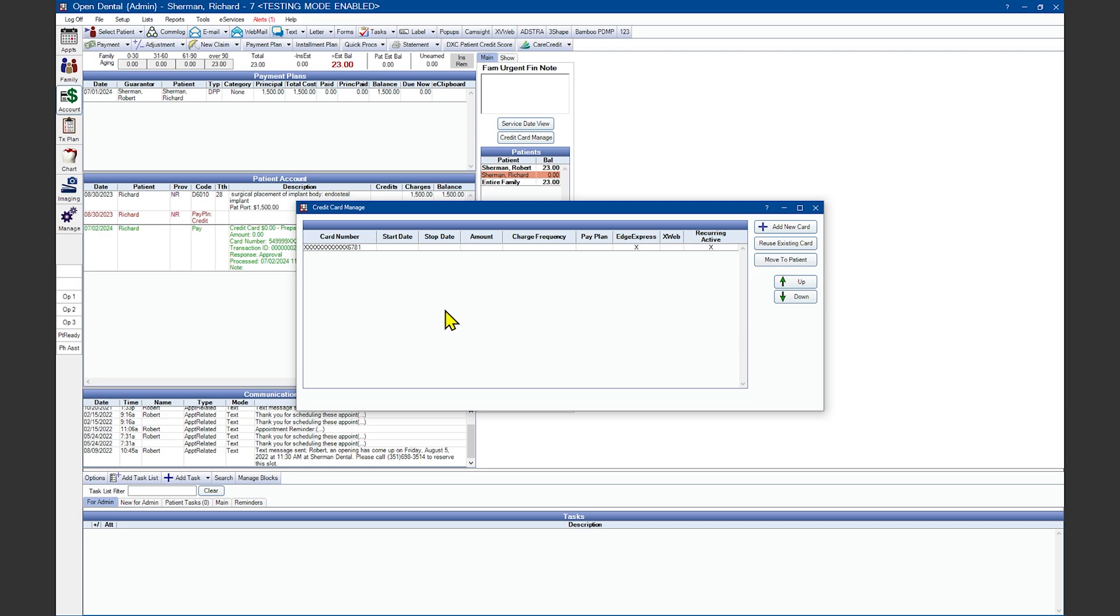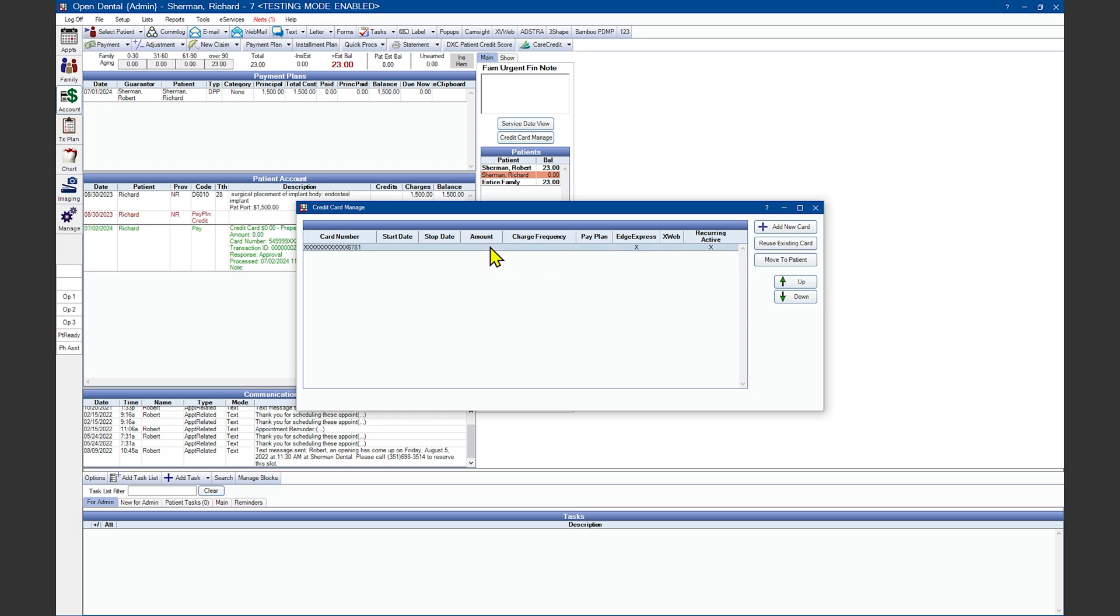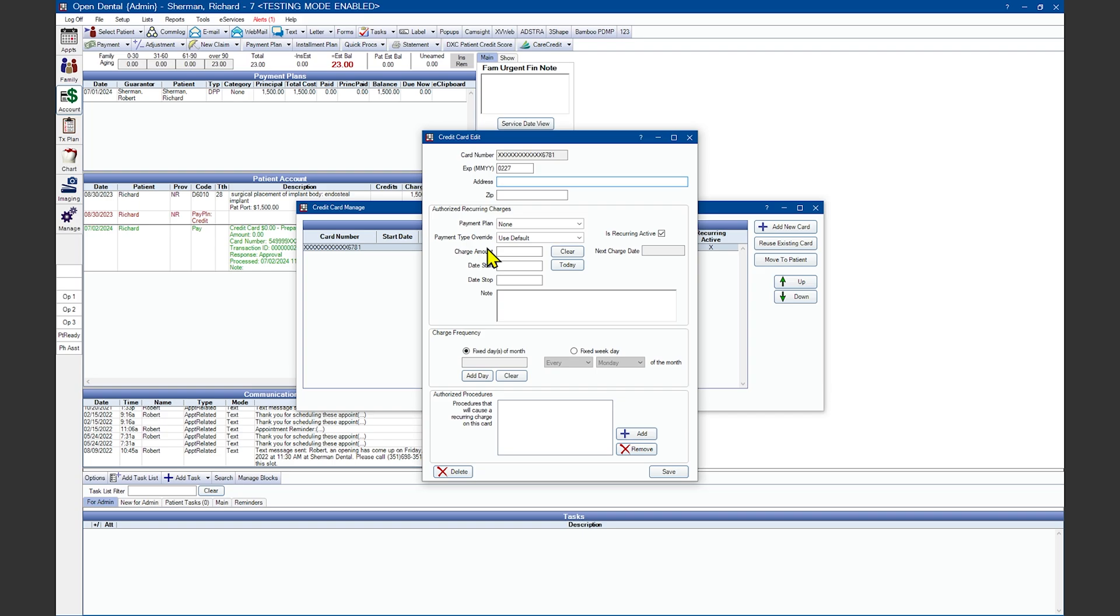Now that we've added the card into our credit card manage, you'll notice it saved it in as a token and it's still showing me the last four digits of the credit card to be able to verify my entry. It's storing it under EdgeXpress and this is now a card that can be used for recurring active charges. Let's double click into this line item to be able to set up the recurring charge authorization.